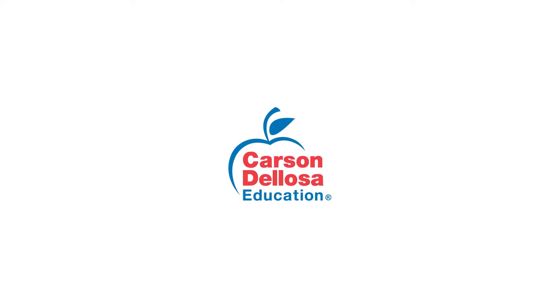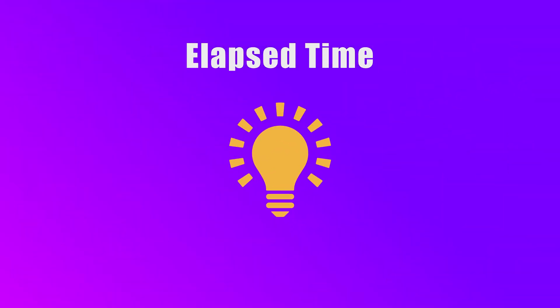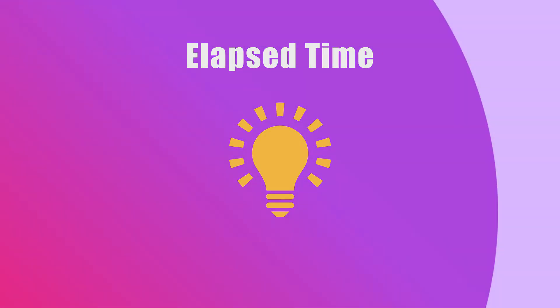Hello. In this video, we will learn how to use a number line to find out how much time has passed, called elapsed time.